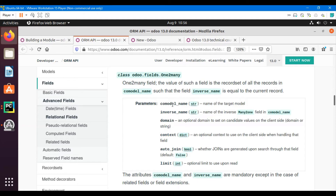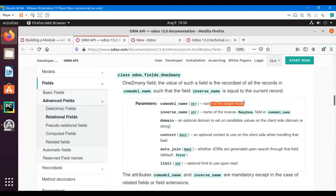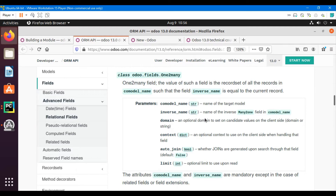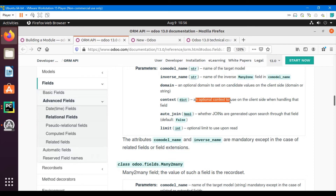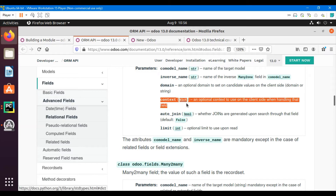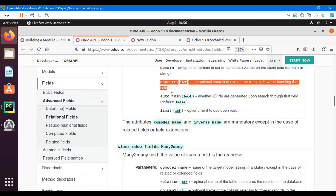The parameters of this field type are: co-model — the name of the target model; inverse_name — the name of the inverse many-to-one field in the co-model, which must be defined there; domain — an optional domain to filter candidate values on the client side; and context — an optional context to use on the client side when handling that field.